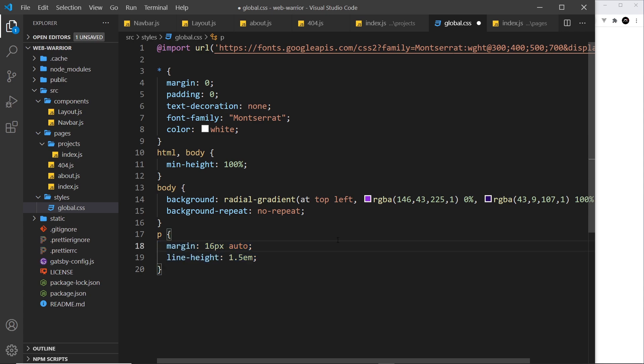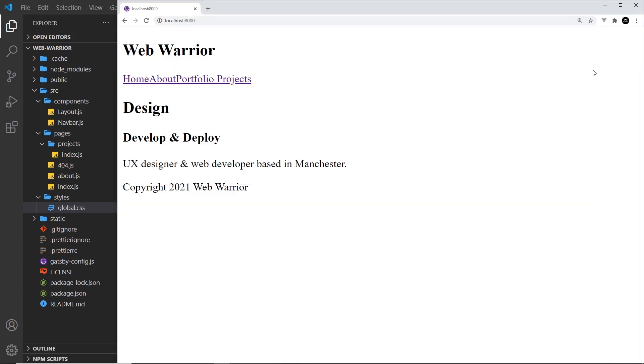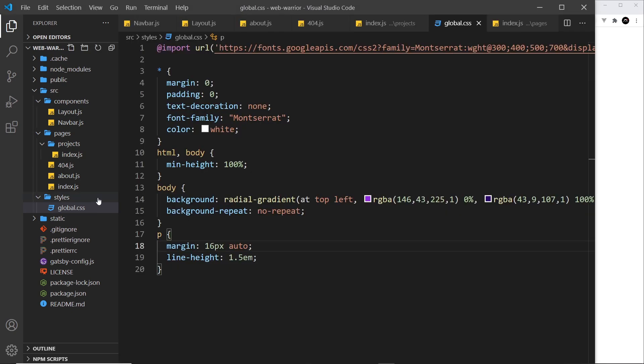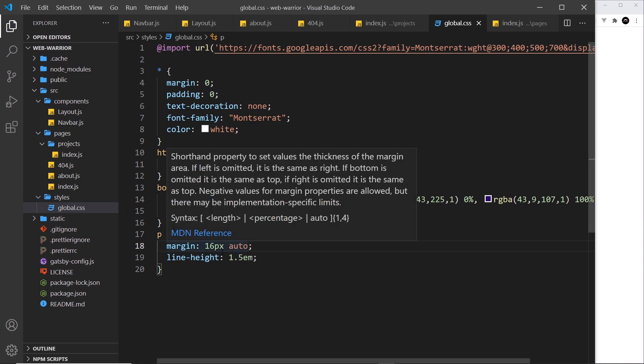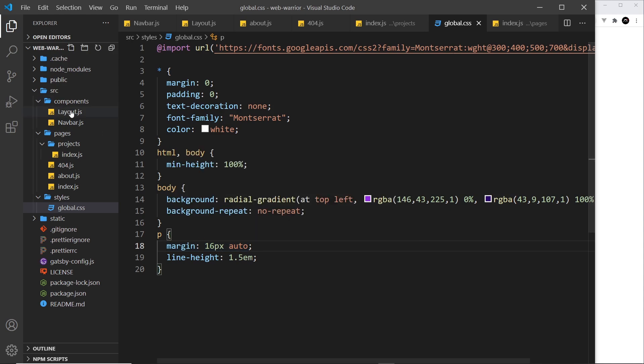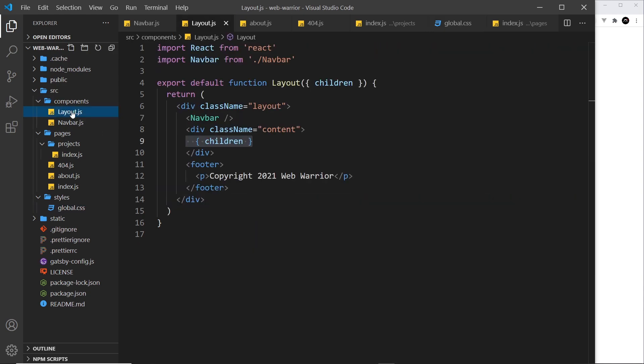So let's take a look at that so far. Now if we save this obviously nothing's going to happen even if we refresh because we have these styles but we're not using them anywhere. So how do we register these global styles? Well we want to import them into a component which is going to be present on every page and that component in our case is going to be the layout.